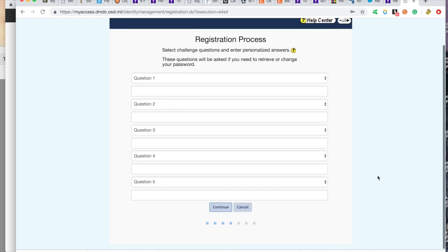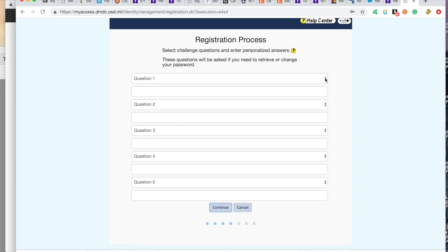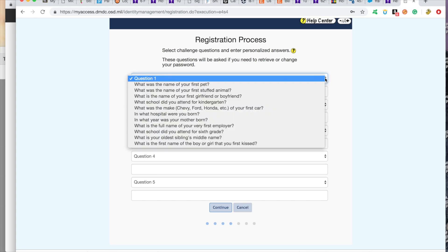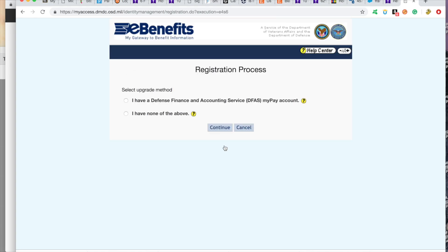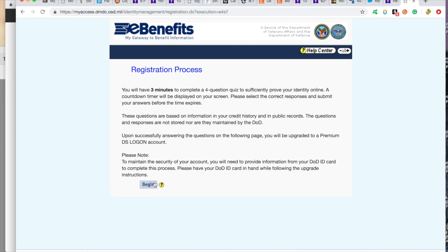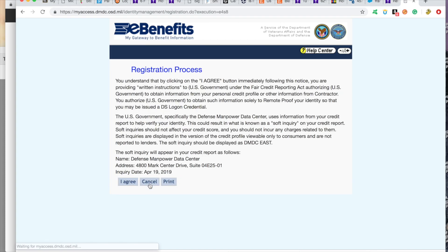In this screen, you're going to be creating your security questions. We're going to go within. I have none of the above. Begin. I agree.